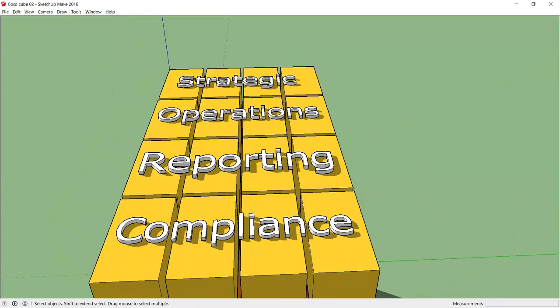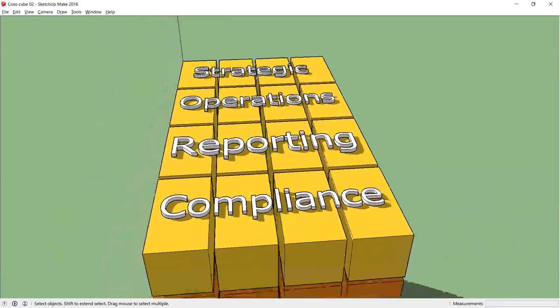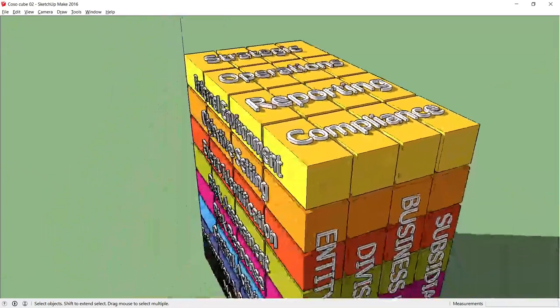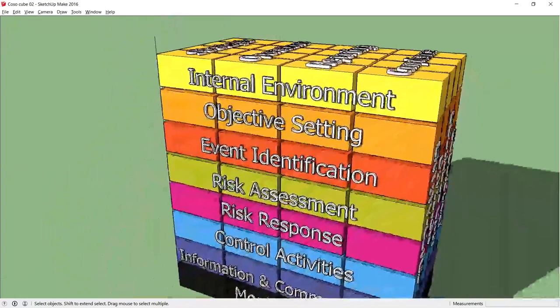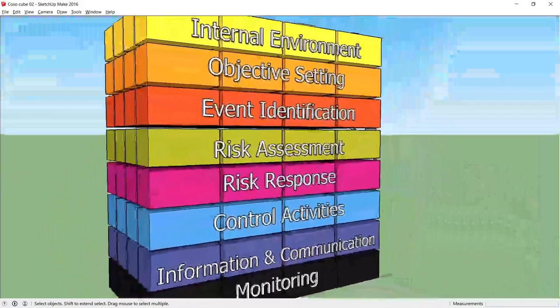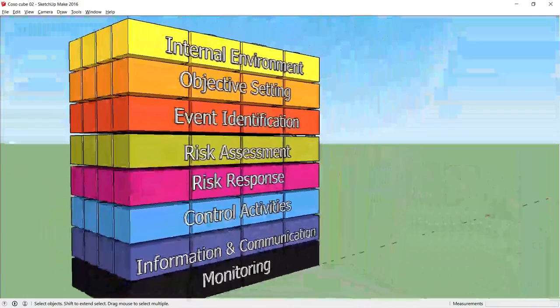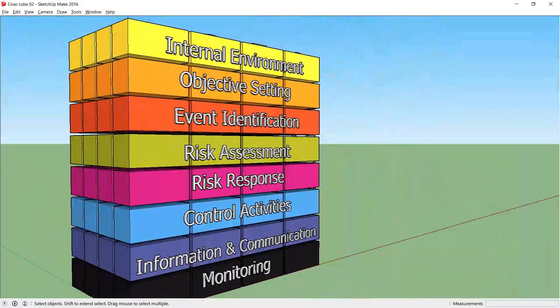So turning to the cube, on the front of the cube we have the eight components needed to meet the objectives from the top of the cube.